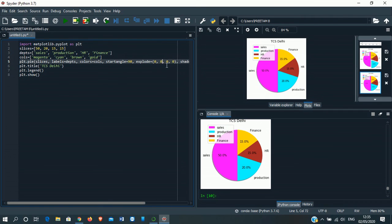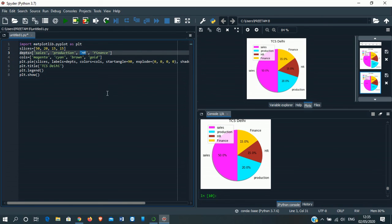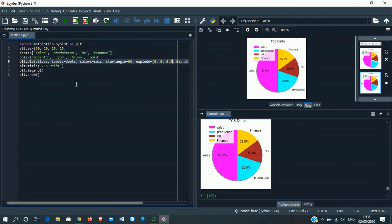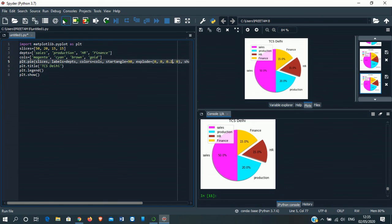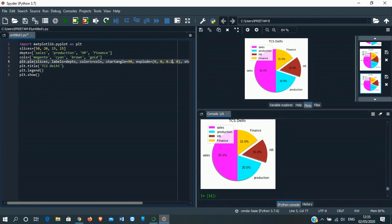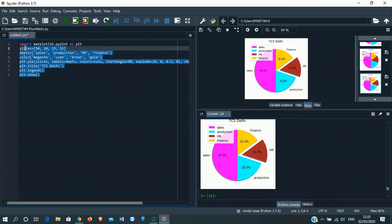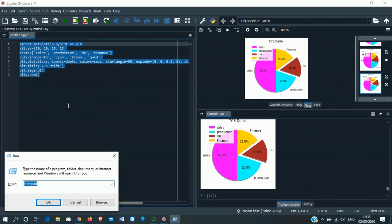If we want to highlight one department we can put like that. For example, this HR - we want to slice it out. It is in the third position, so in the third position we'll give 0.2. Then run this. See the HR part has sliced out. If you can't see the codes, I'll make it ready in notepad.